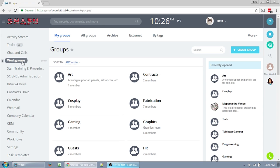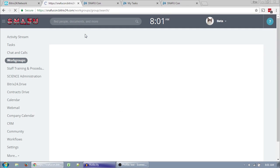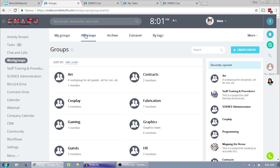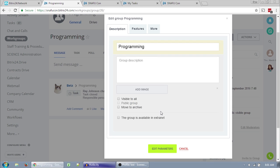Over here we have our workgroups. They're mostly set up by department, but some departments may be grouped together if they're similar enough. You start out in your groups, so you may have one or none here, but you can go to all groups and see all the groups you have access to. Workgroups can be completely private and invite only, public within the organization, or public to the world.